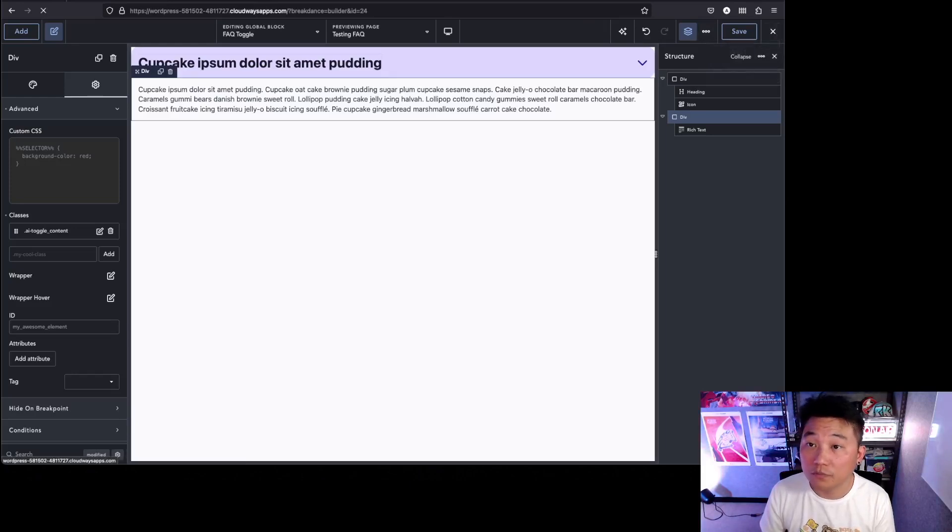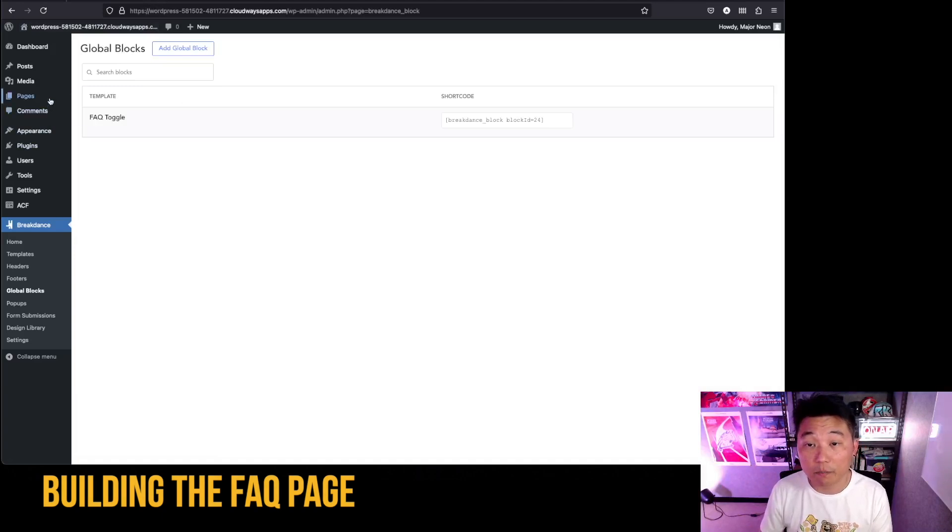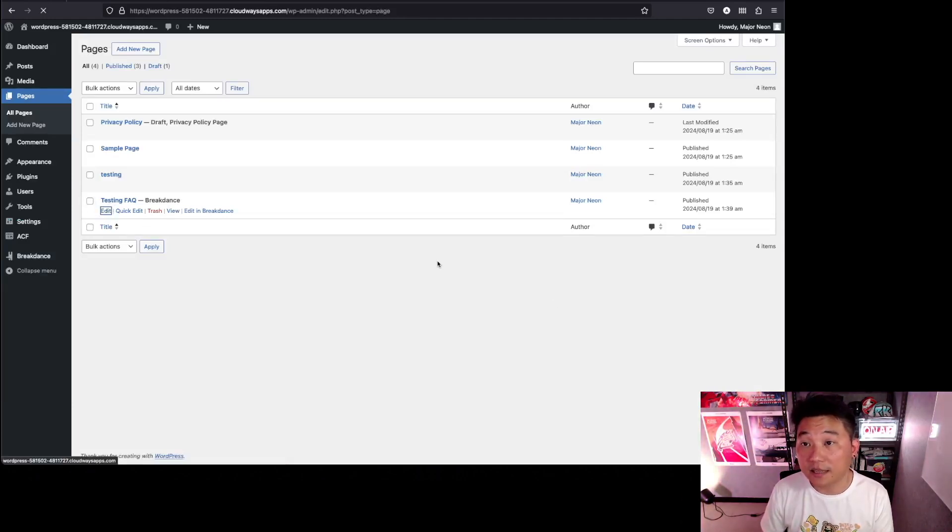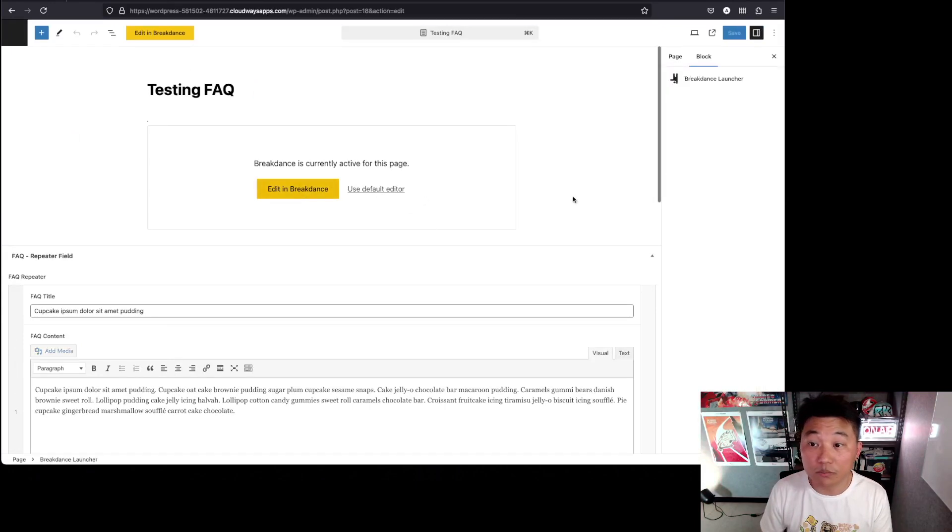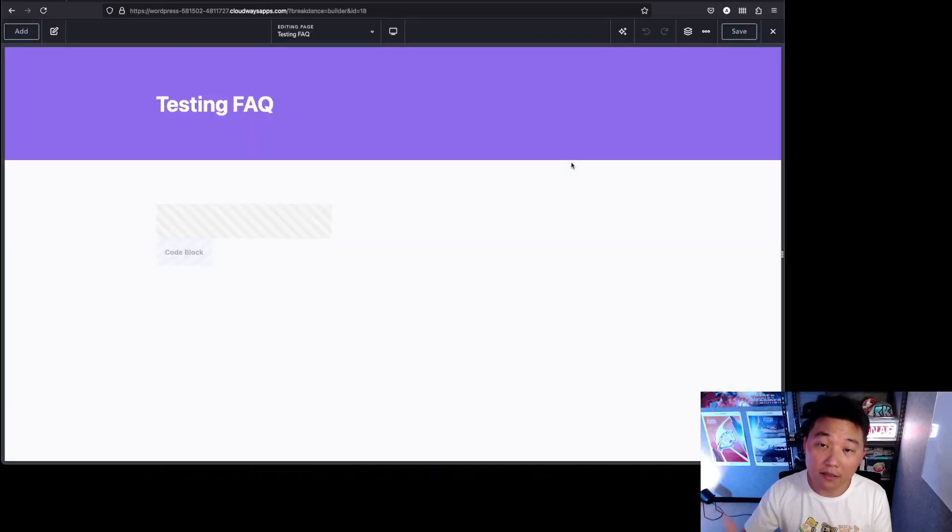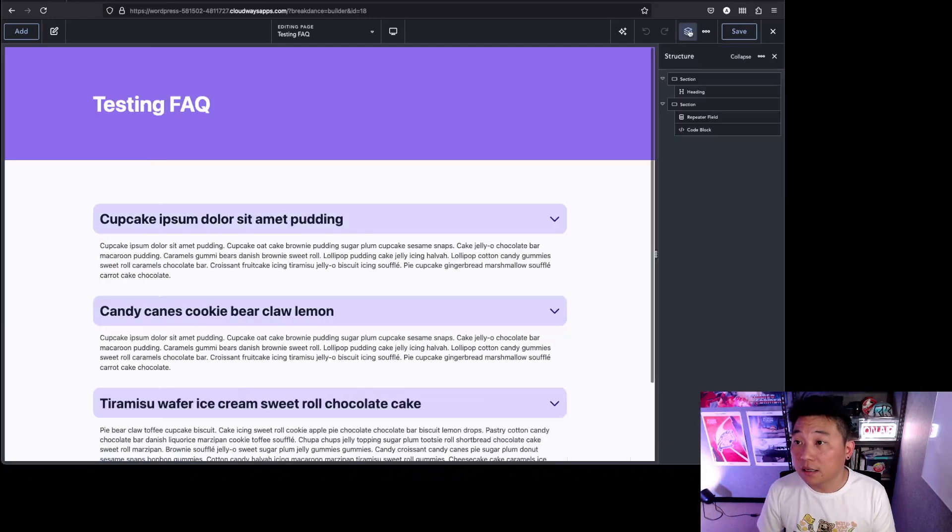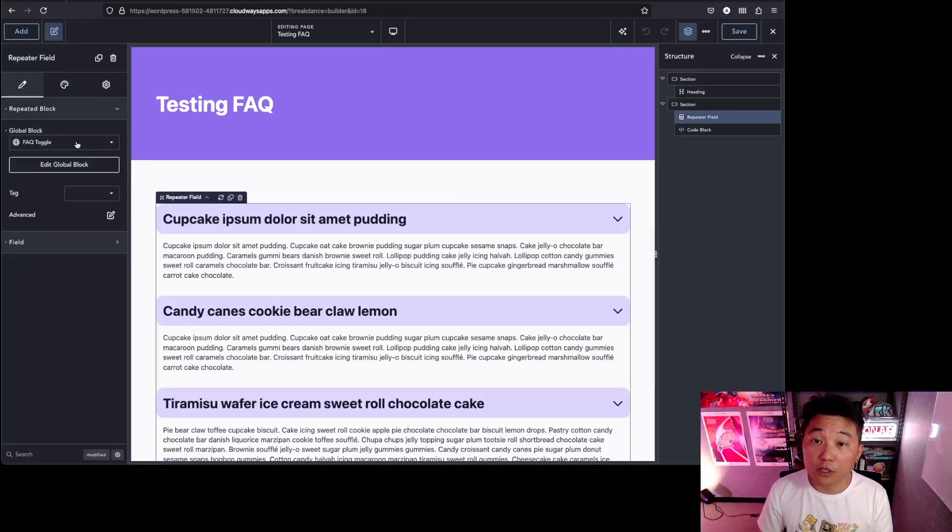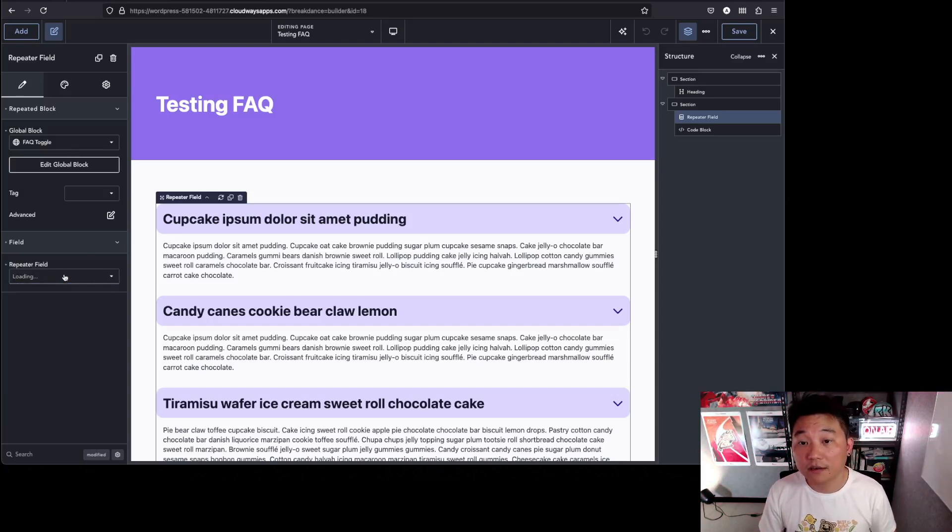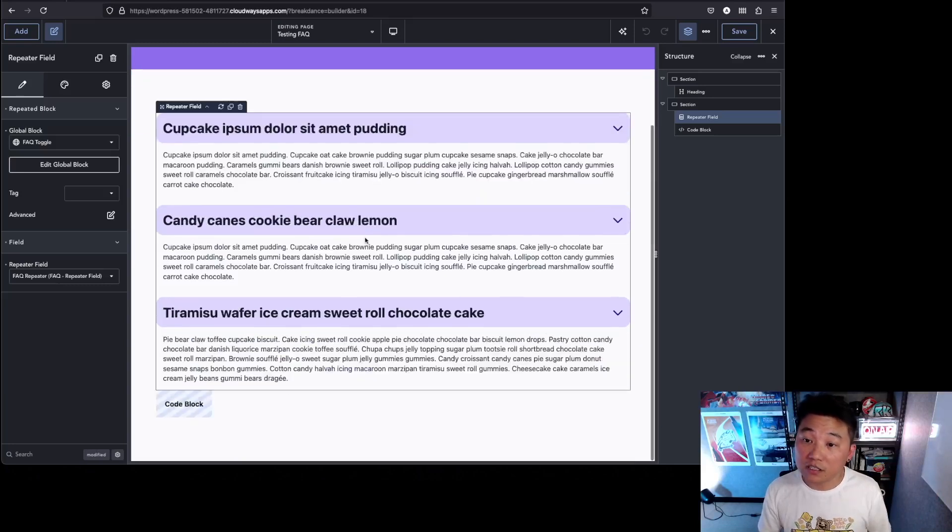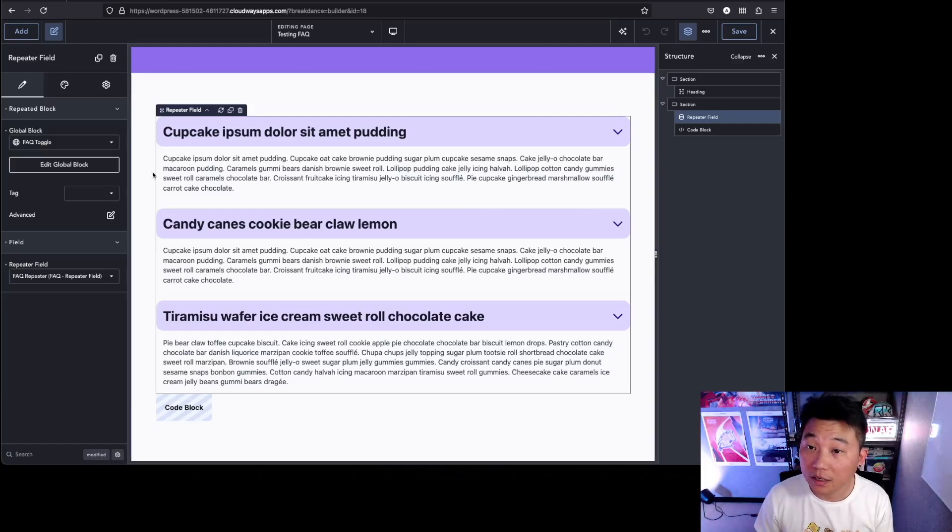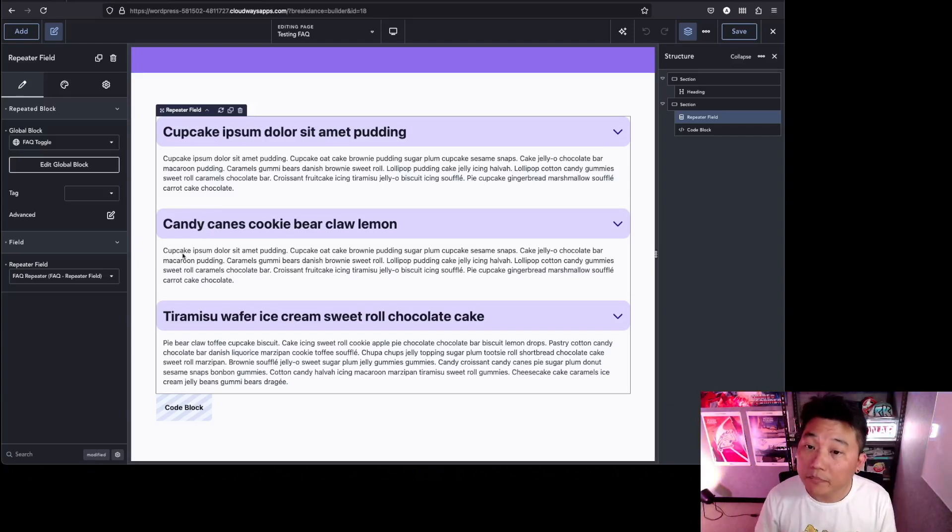That should be it. We're going to go to the FAQ page and we're going to start making that page. You've already seen that the content is already here. We're going to go into Breakdance and build it out. I'll show you how I did it and then you can make the necessary adjustments later. In this section, you'll see I have the repeater field. The global block is the FAQ toggle that we just built. Underneath that, you'll see the field is taking the content from that ACF repeater field. This is what you're seeing and that's great.